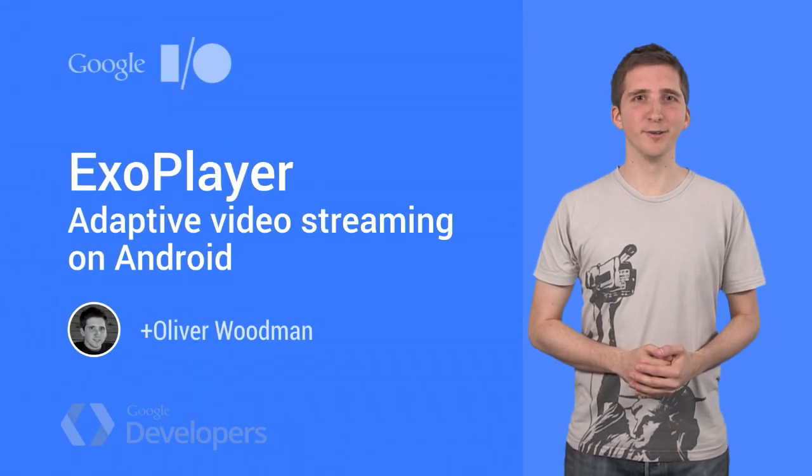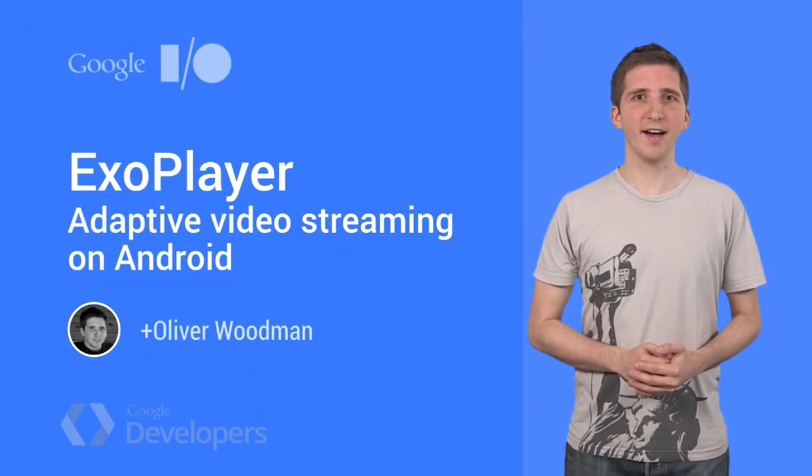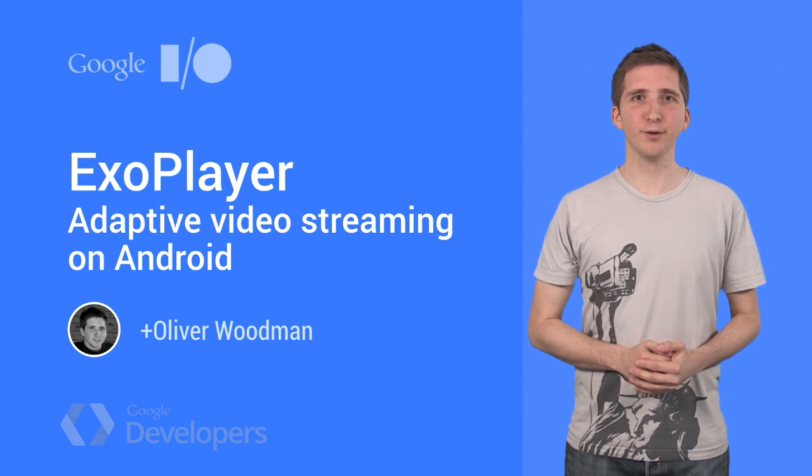Hi, I'm Oli from the Android team. I want to tell you about ExoPlayer, an application-level media player for Android.